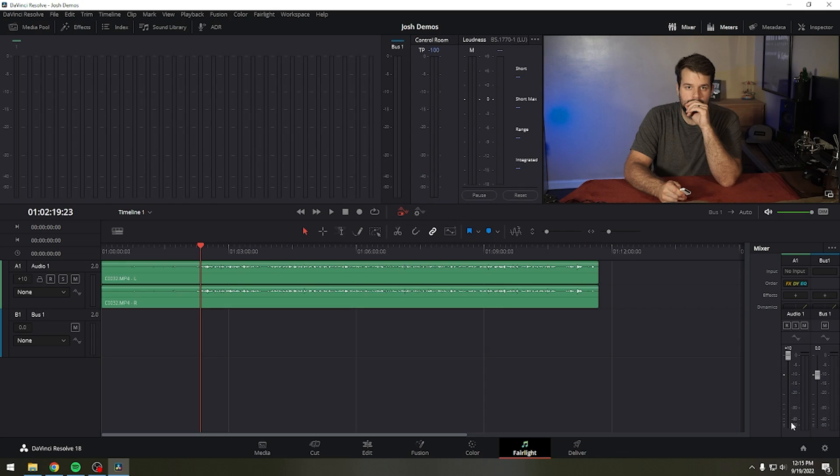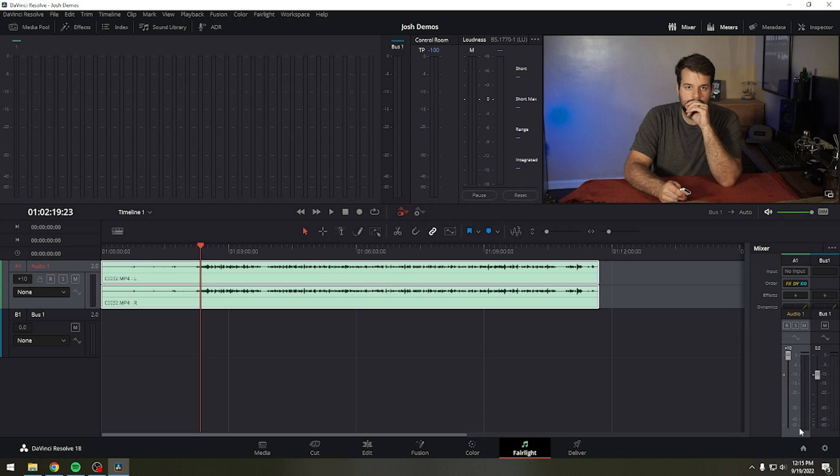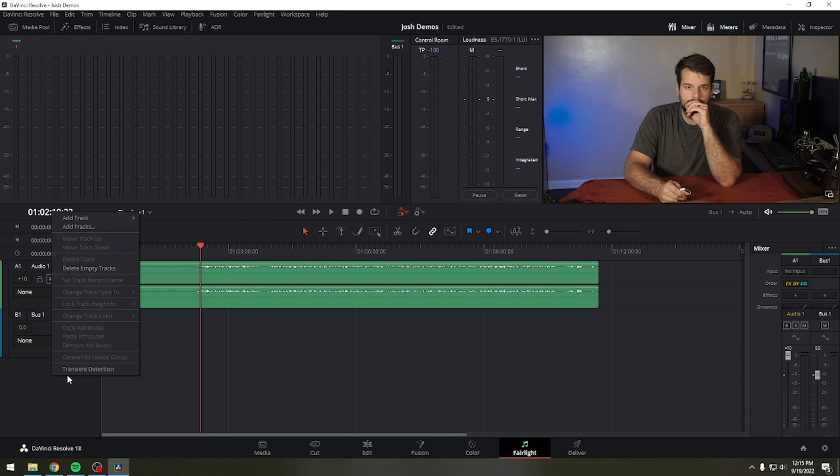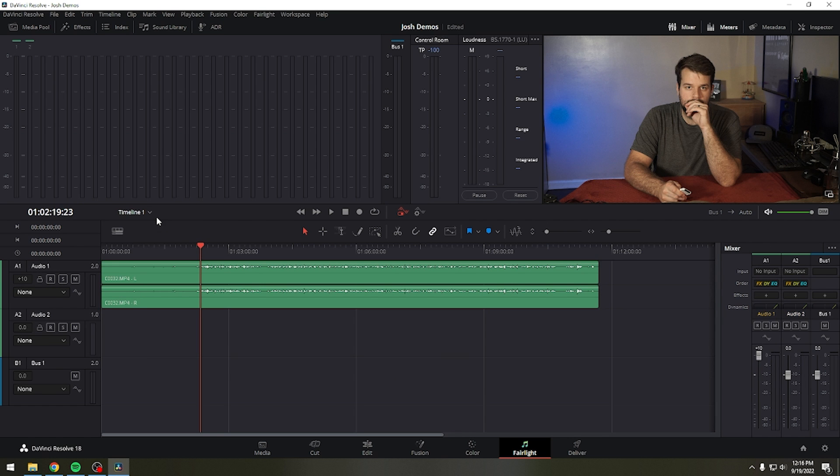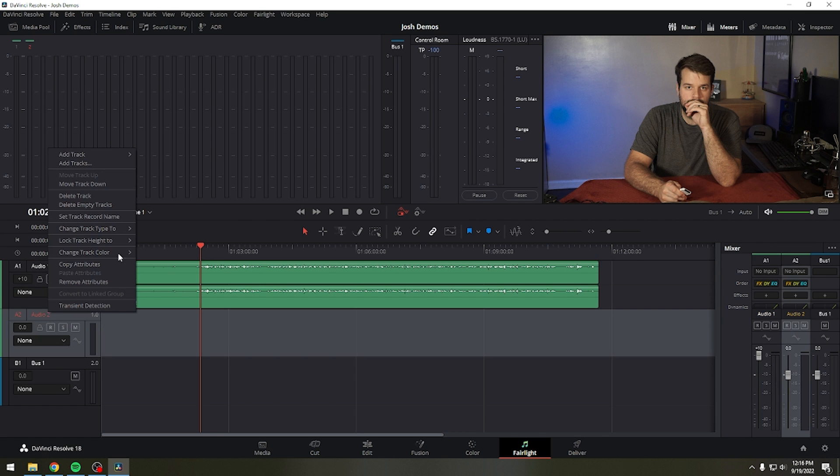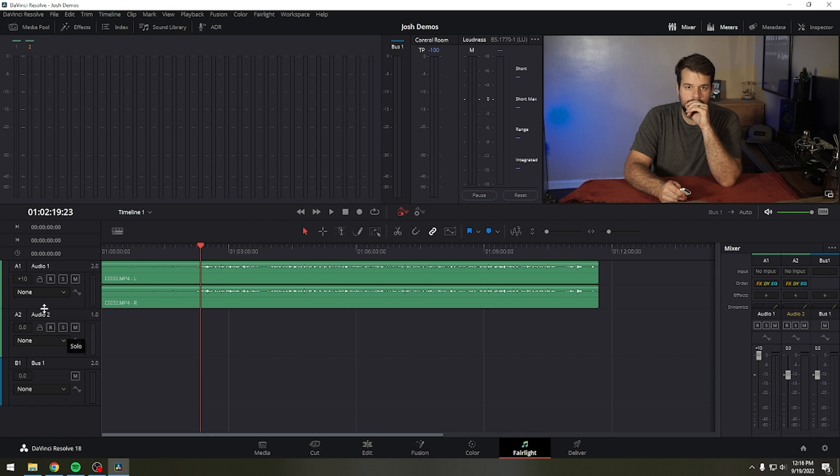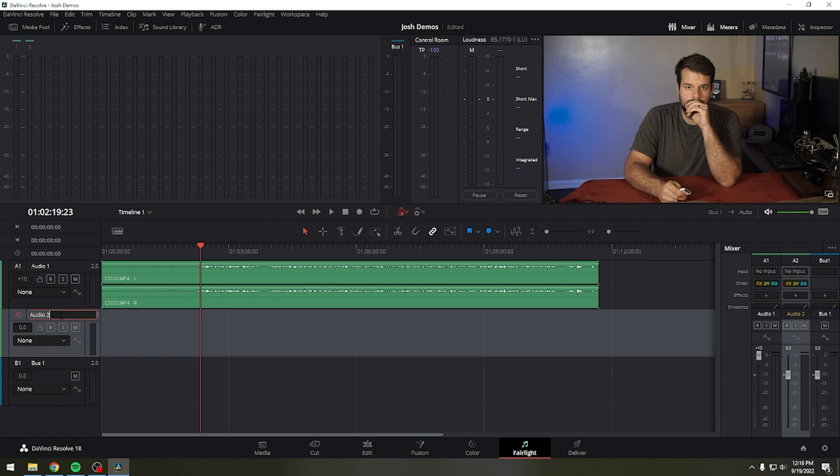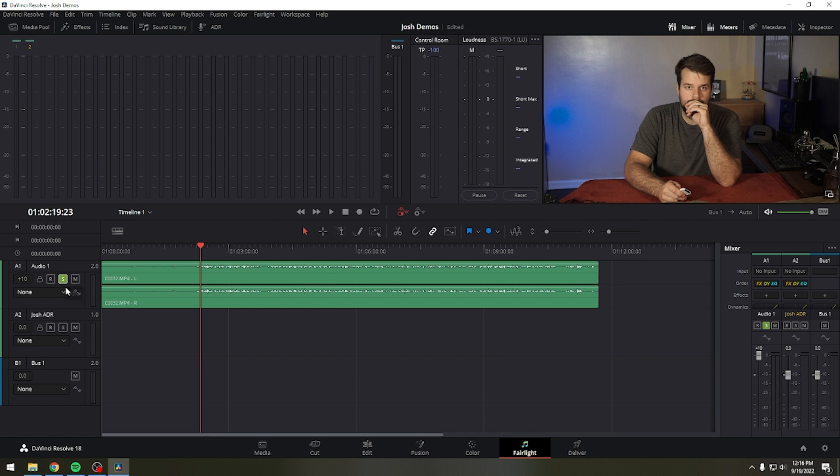Getting set up to record an ADR session is straightforward. We'll start by creating tracks in preparation to record ADR. Go to the Fairlight page, and in the timeline, create a new mono audio track. We'll use this track for our ADR recording. If you're recording ADR to your main timeline, you may want to also solo both the guide track and the record track, so that you and the talent can focus on the audio being re-recorded.